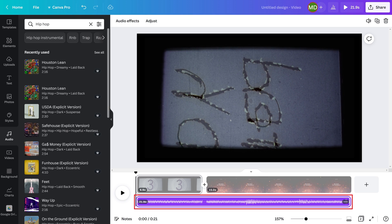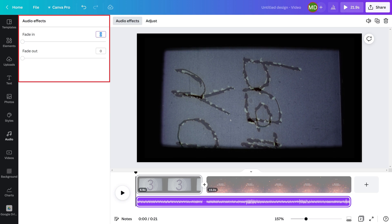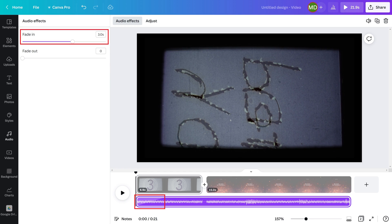Step 5: With your audio track selected, click Audio Effects to bring up a menu on the left side of the screen where you can either fade your audio in or fade your audio out. You can do this by adjusting the slider associated with either option. A visual indicator associated with the duration of the fade in or fade out will automatically appear on your audio track.